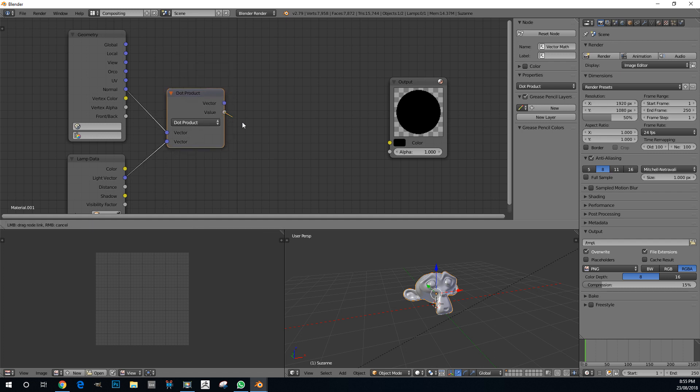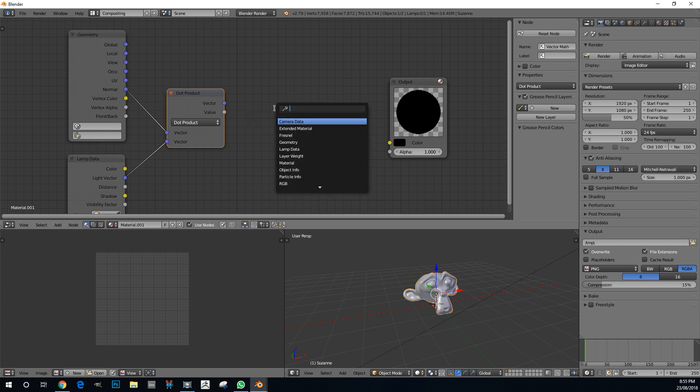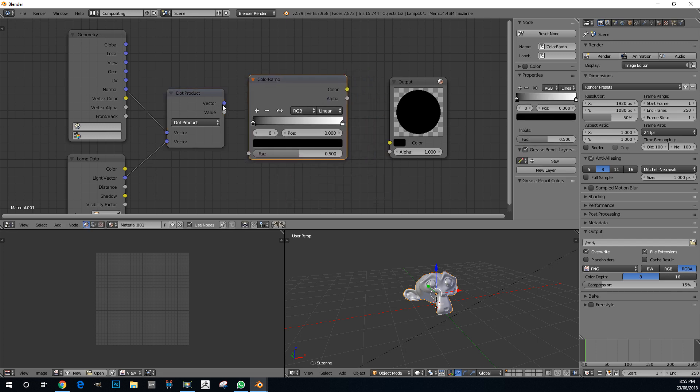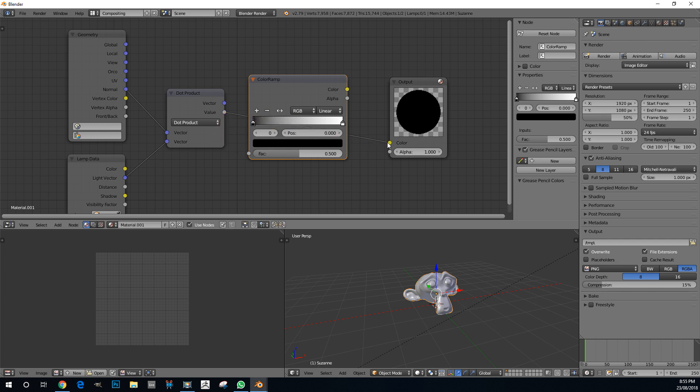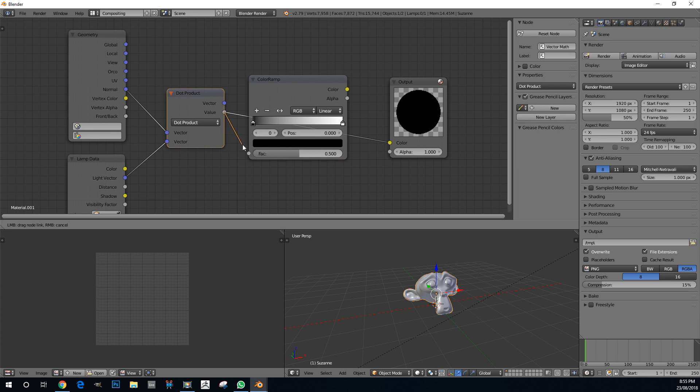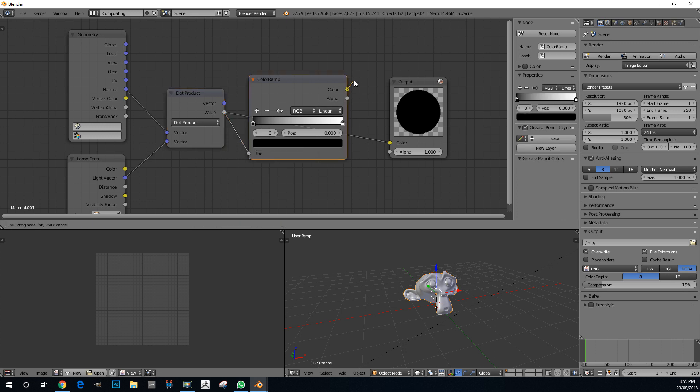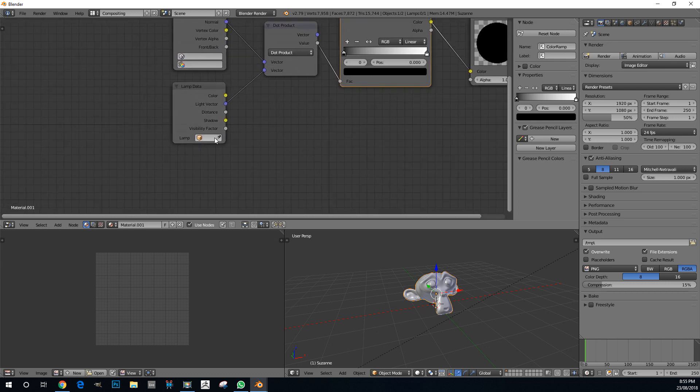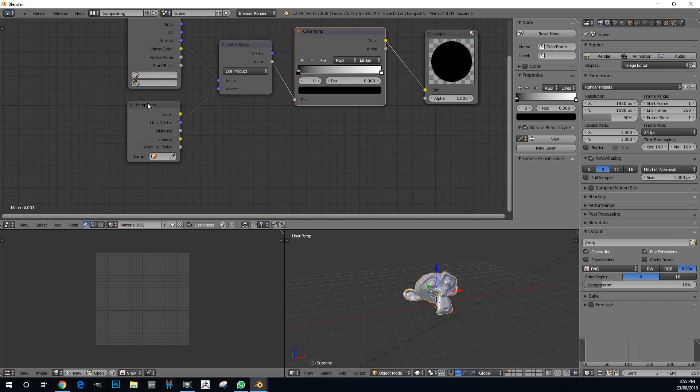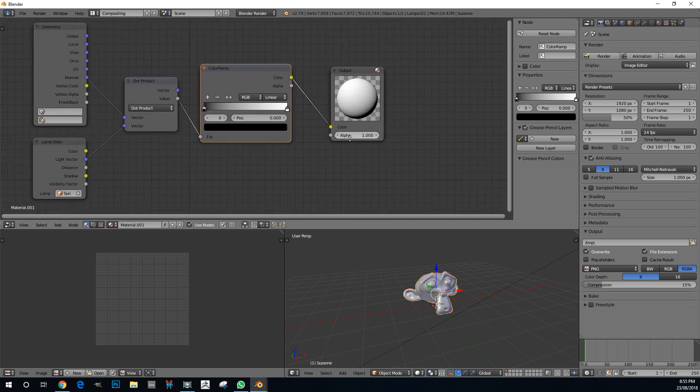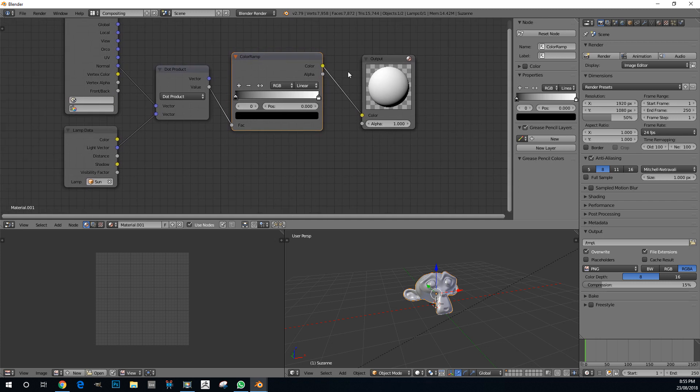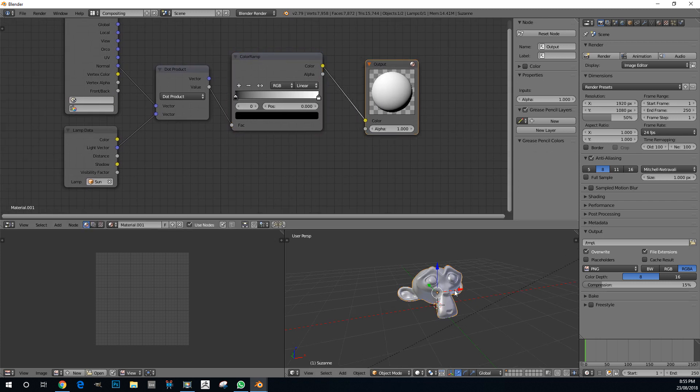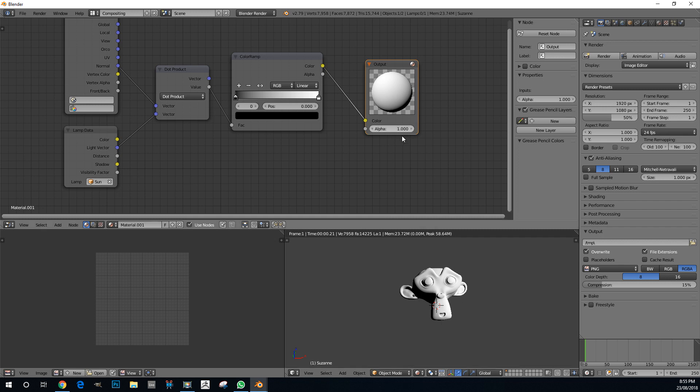We need to give it colors to work with, so we're going to use a color ramp. Shift-A, search, and get a color ramp. We're going to take this value and plug it into the color ramp, then take the color and plug it into the output. Go to our lamp data here and select the sun. We should now see we have the material here. If we render here in the viewport, Shift-Z, we can see that is what we have.